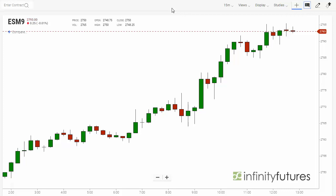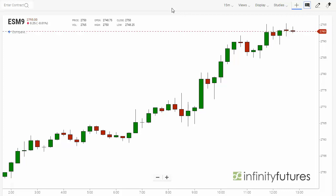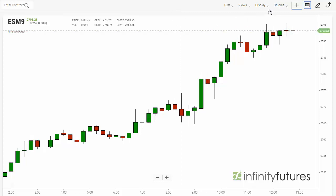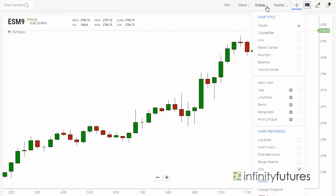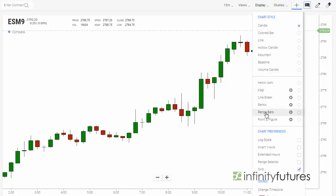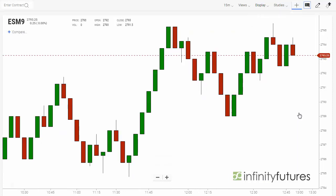Creating a range bar chart is simple and easy with the Infinity AT charting platform. Simply go to the display, select the drop-down menu, and move your mouse down to the range bar option and click the circle.